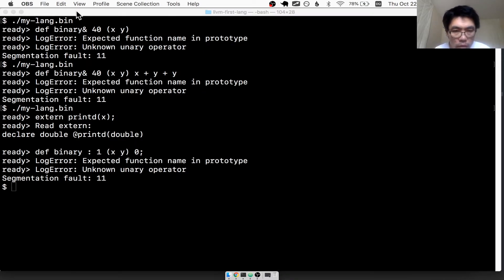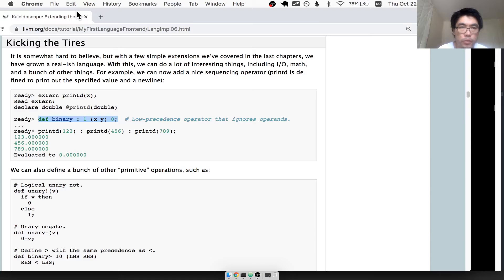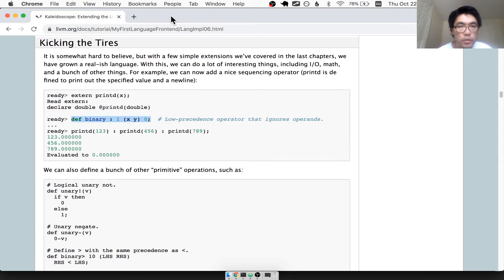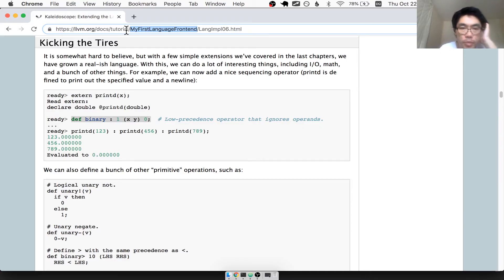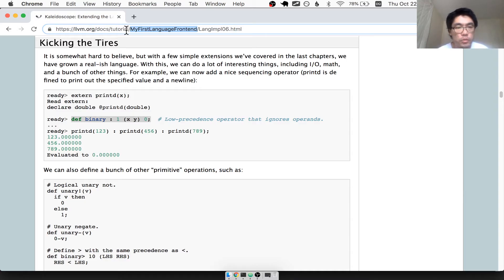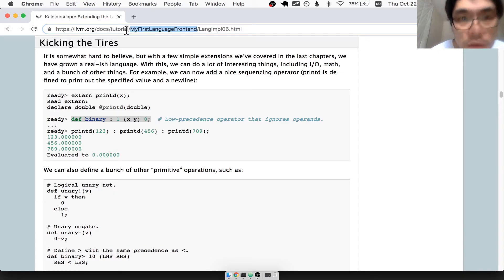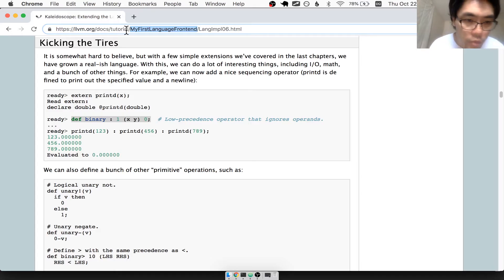Welcome back to this series where we walk through the LLVM tutorial on the LLVM.org website. The tutorial is called 'My First Language Frontend.' We're doing the C++ version — there's also an OCaml version but we're doing C++. We're through the first five chapters and almost through chapter six, but I have a bug in my program.